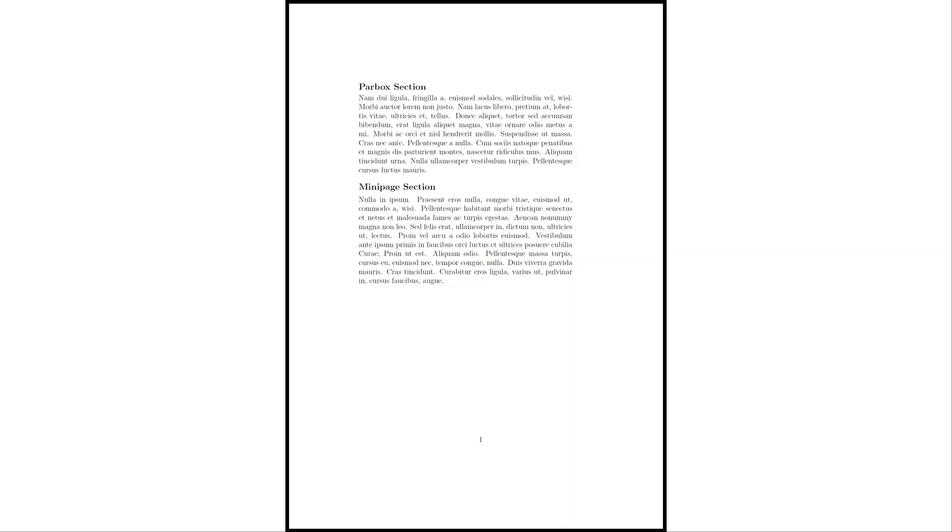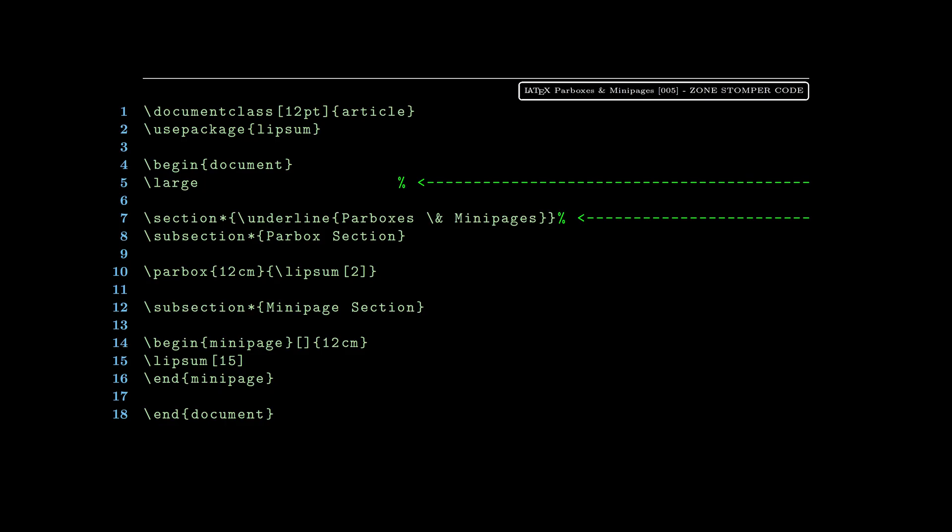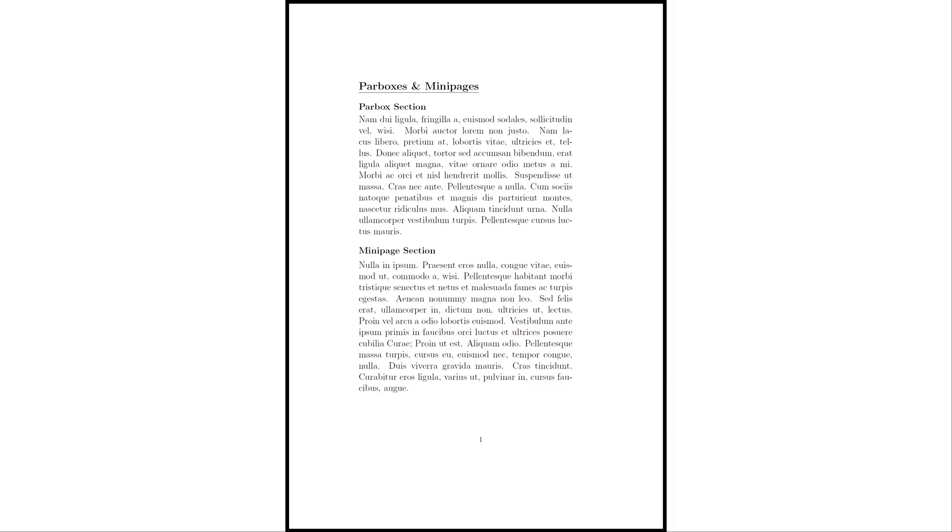We're going to up the scale of the font. On line five you see we're using the large command for a larger font. On line seven we're actually adding the section header and it's going to be underlined, and the title is 'Parboxes and Minipages.' There you see it along the top, and the text is a little bit larger for the whole thing too.